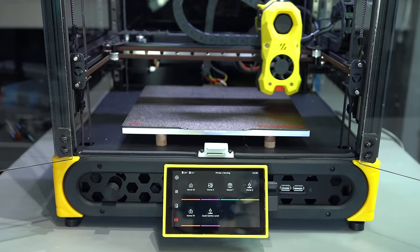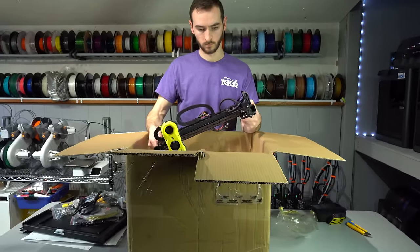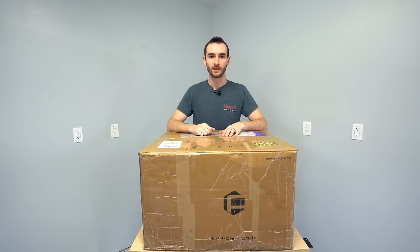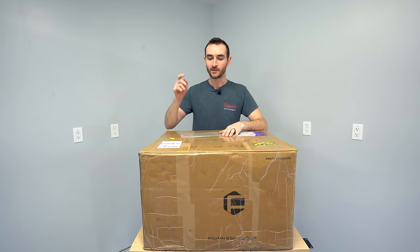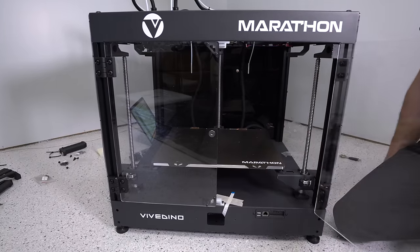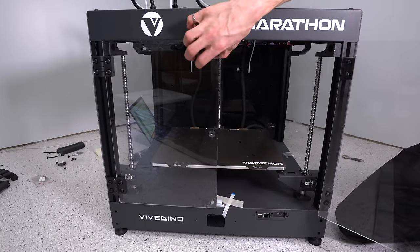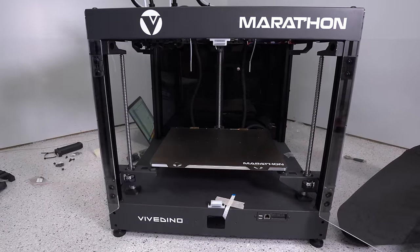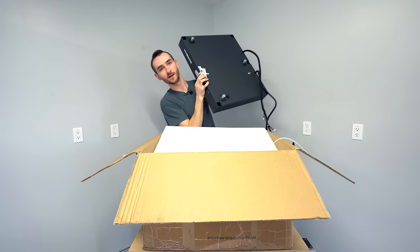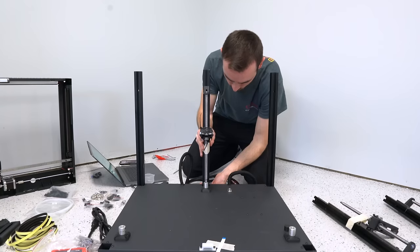Vividino, also known as FormBot, makes some pretty interesting machines, but they don't get a lot of attention because they don't tend to send them out to influencers. But I do have here with me their latest printer, the Marathon. So today we're going to unbox it and get it assembled.